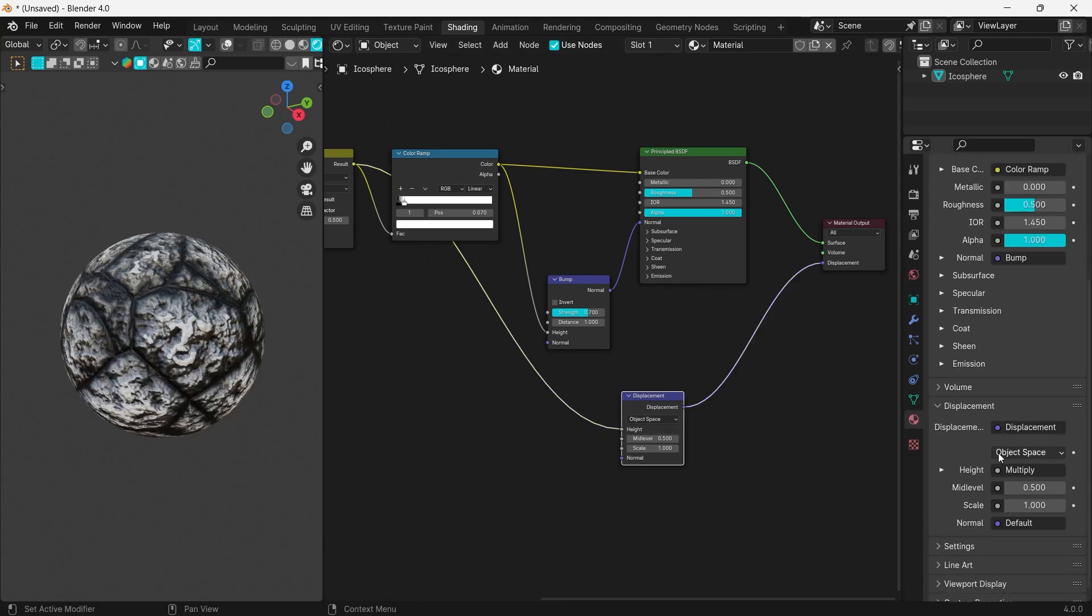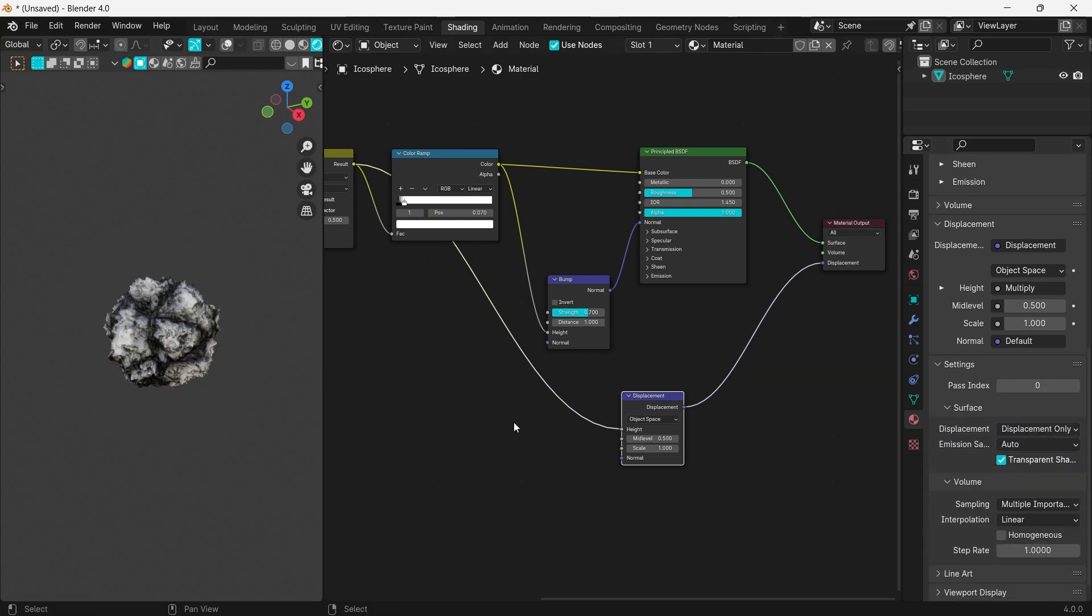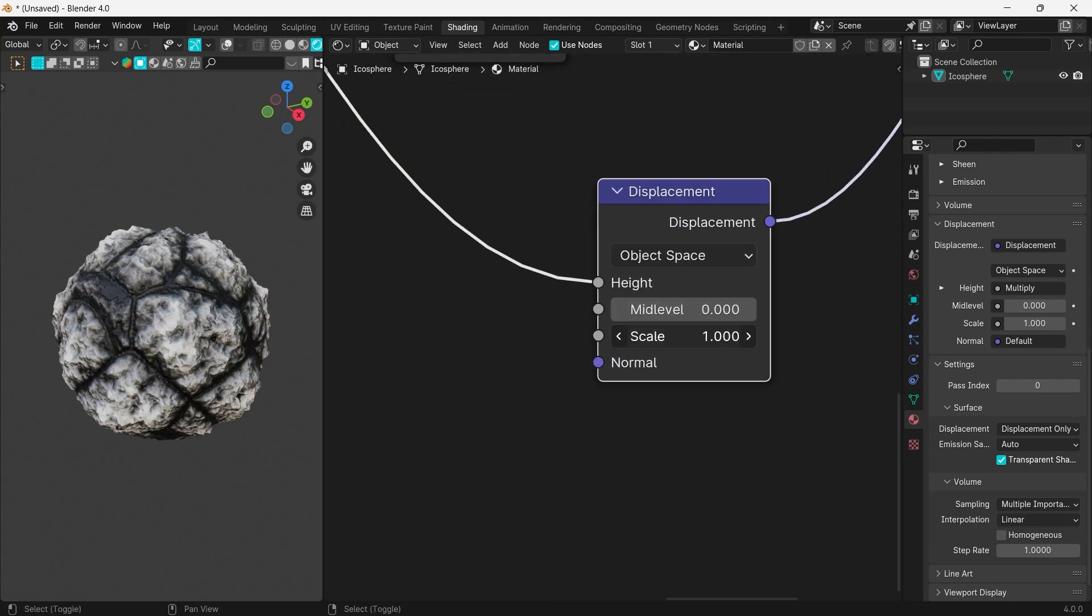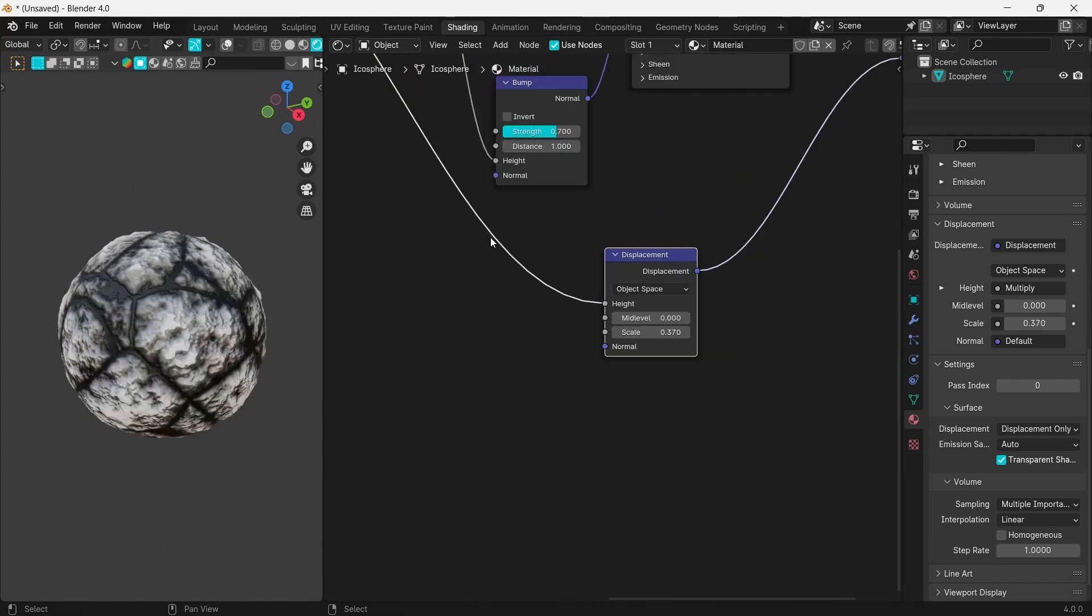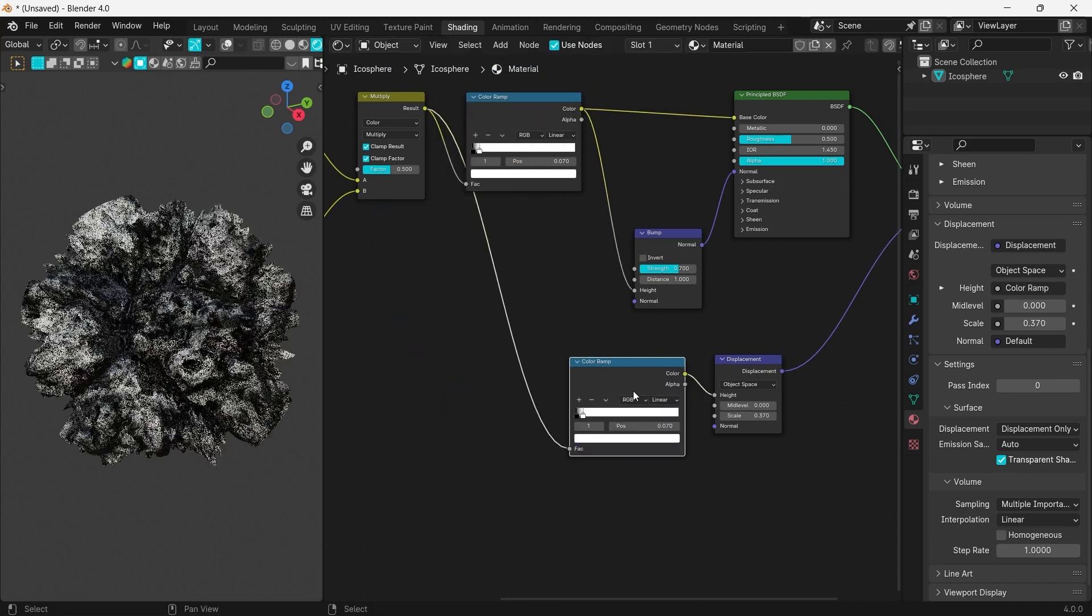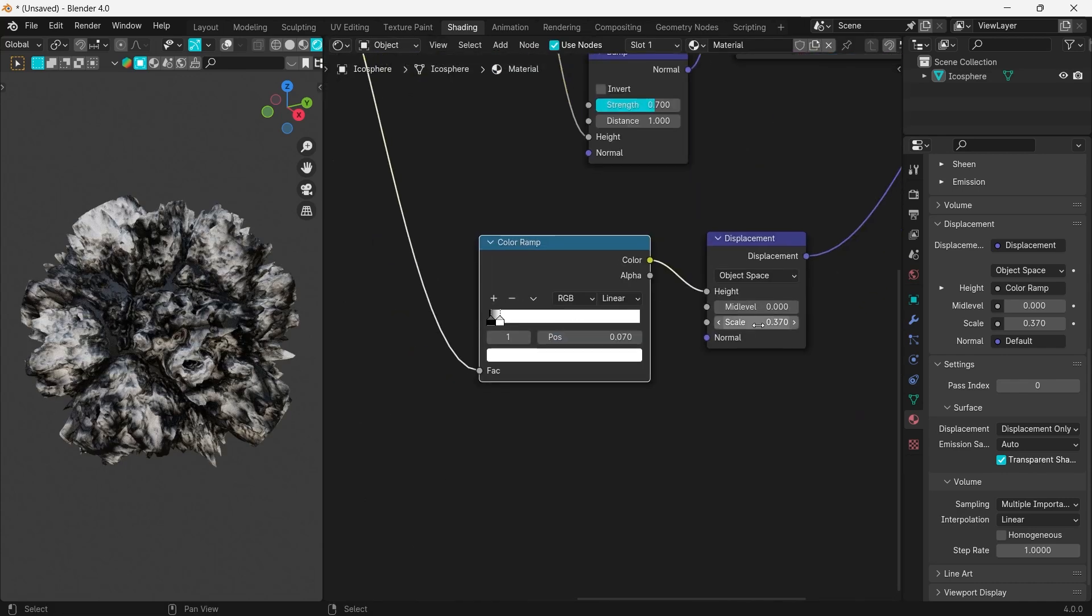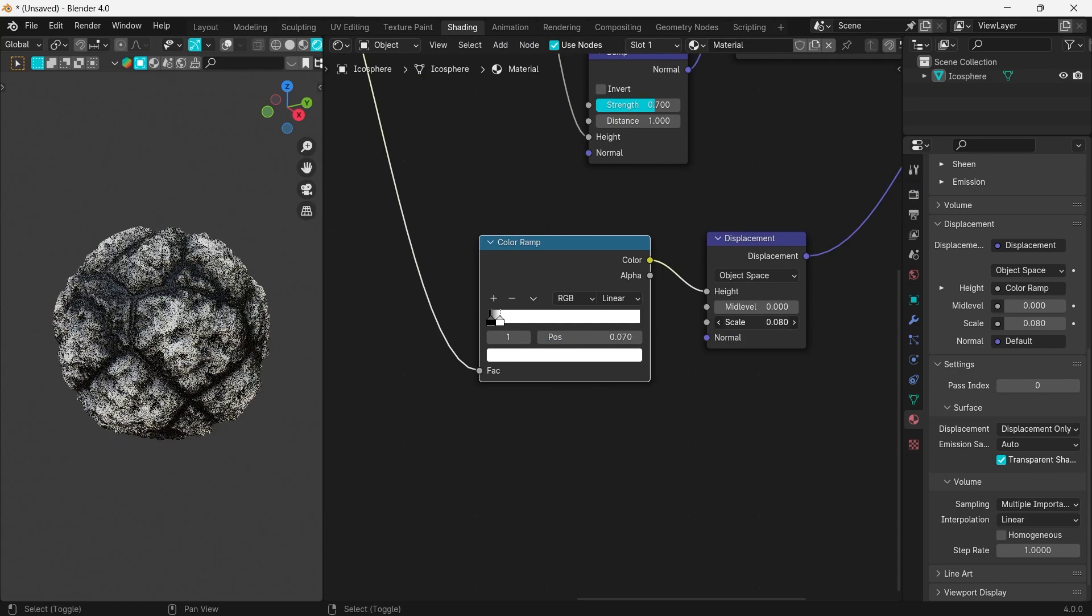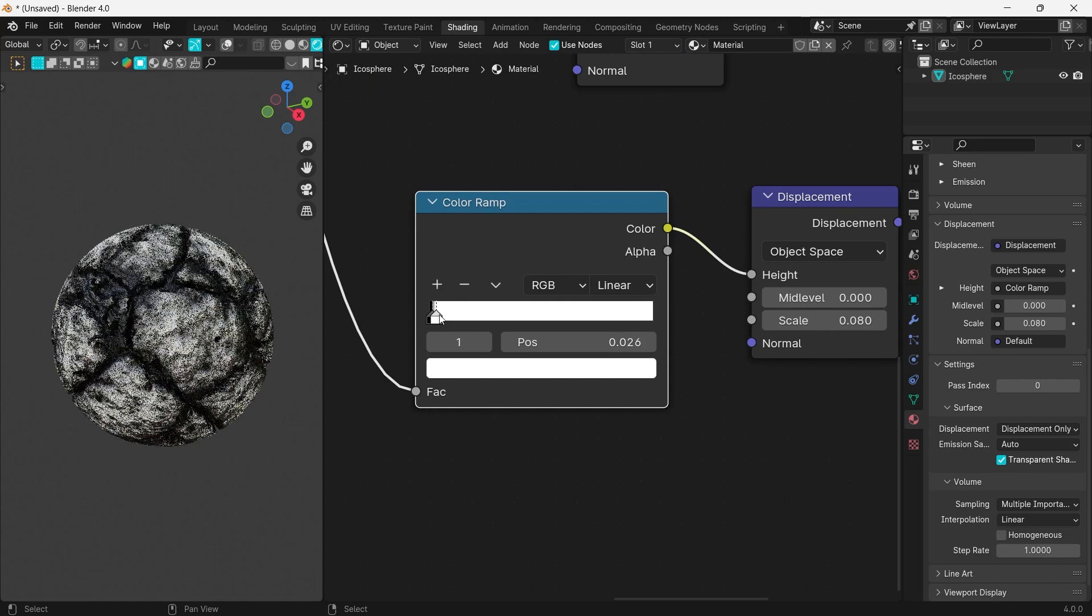Be sure to toggle Displacement Only in the material settings in the right panel. Set the mid level to zero and adjust the scale as you prefer. Now duplicate the color ramp and drag it between the Mix Color and the Displacement nodes. This will create sharper edges.